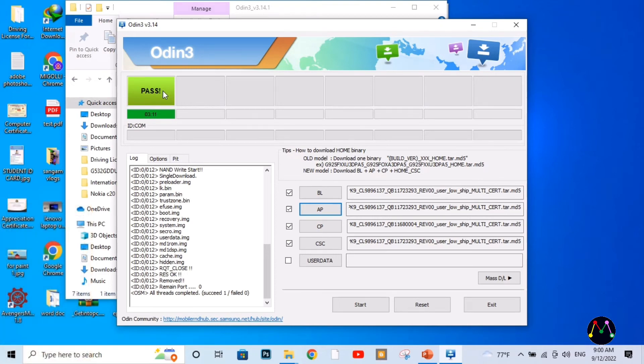After successfully completing the flashing process on your mobile phone, you need to set up your mobile phone with your personal information, user account, and user data as well.